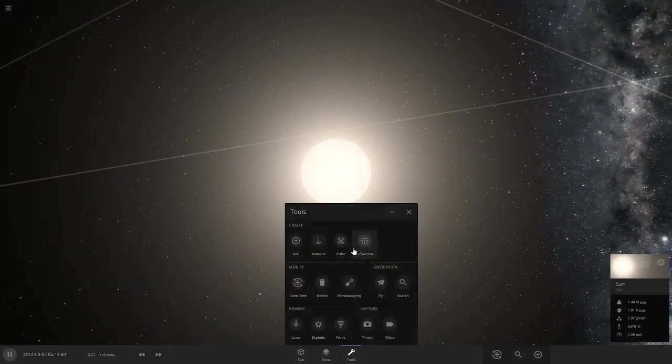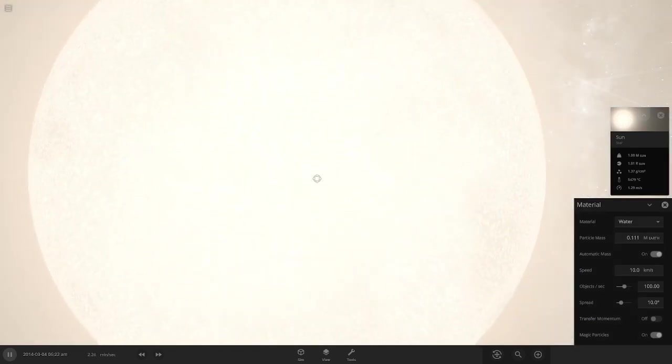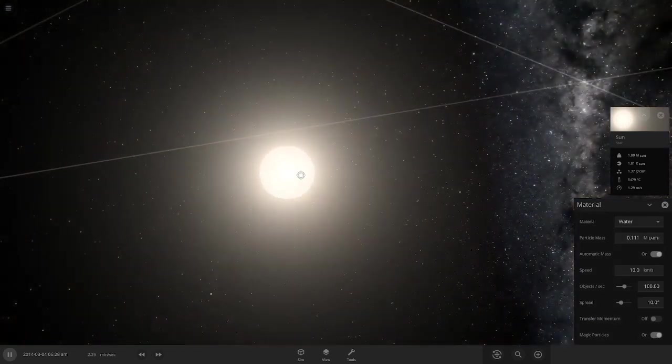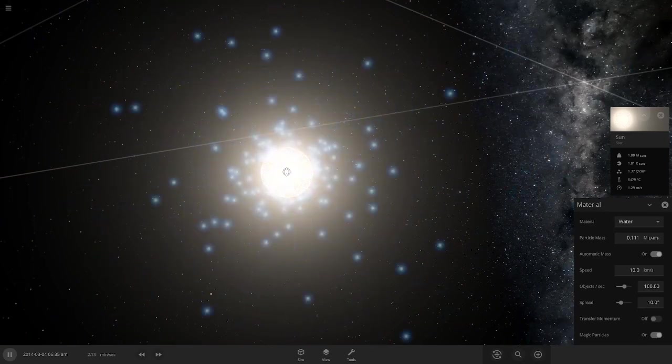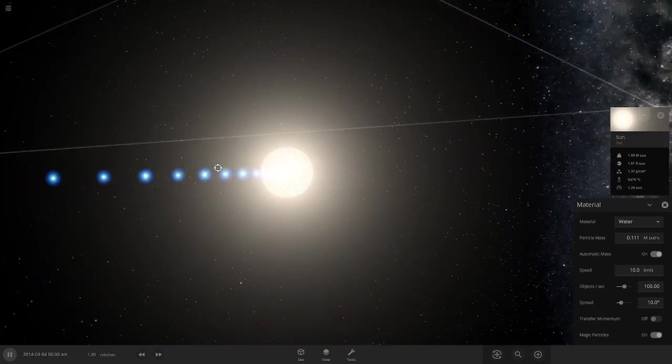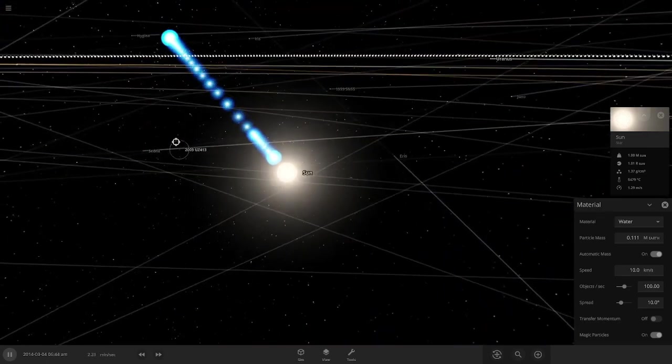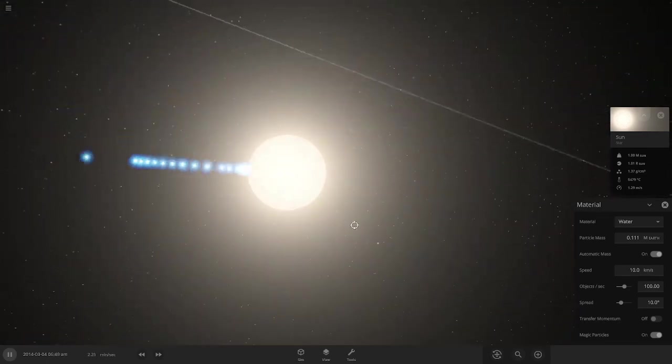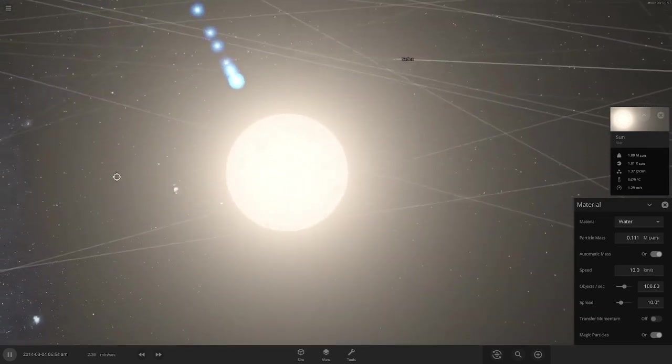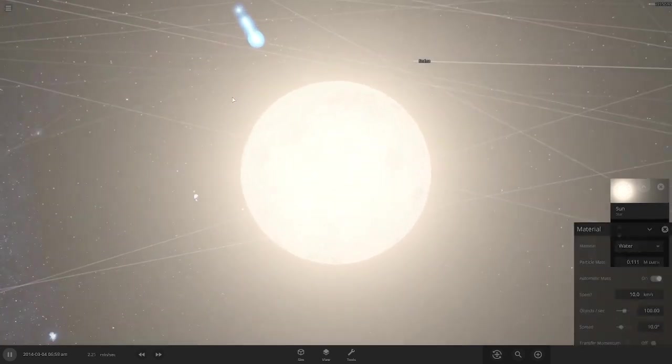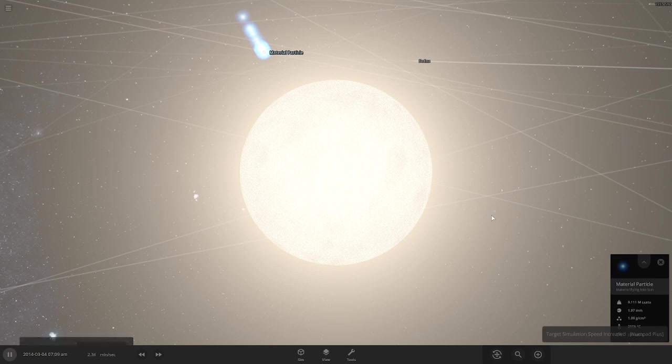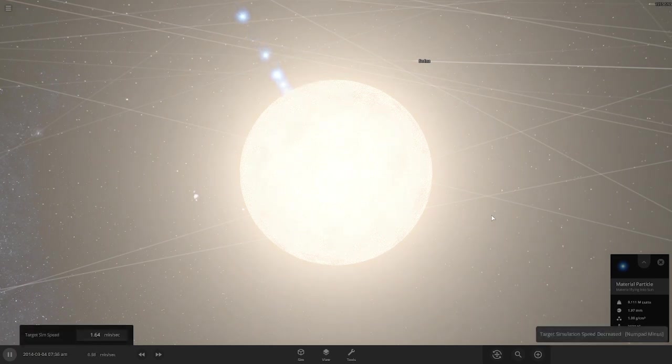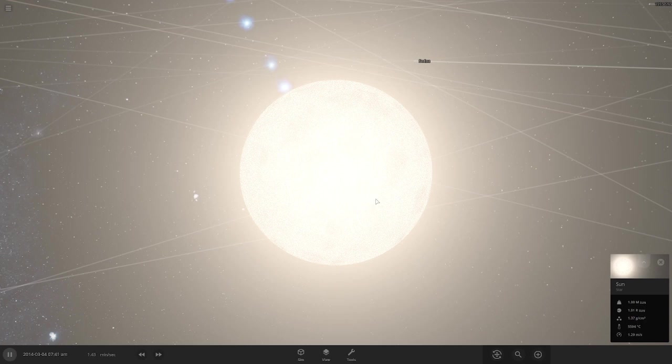Let's see what will happen to this sun. It's a water source, so what is it going to do to the sun? Wait, nothing?